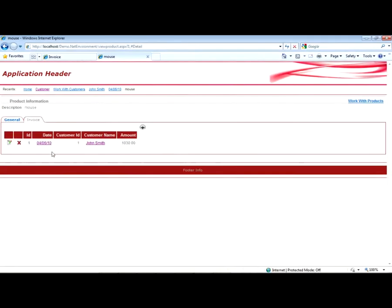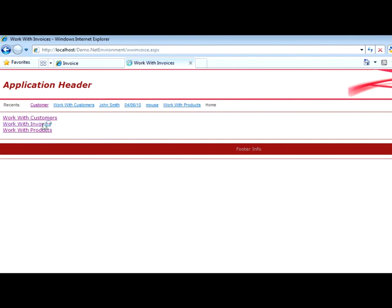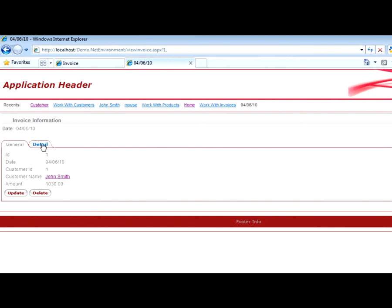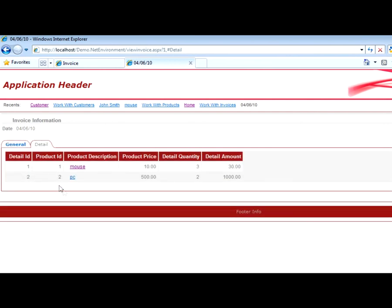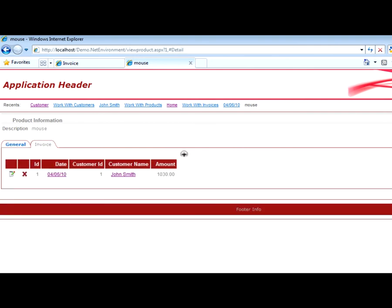We can also work with products, where we have a functionality similar to the one we had when working with customers. Or we can also work with invoices. Here we can see all invoices and the customers they belong to, as well as continue showing more data.